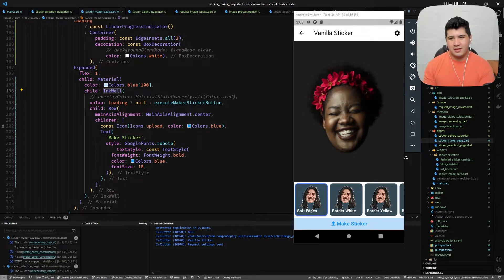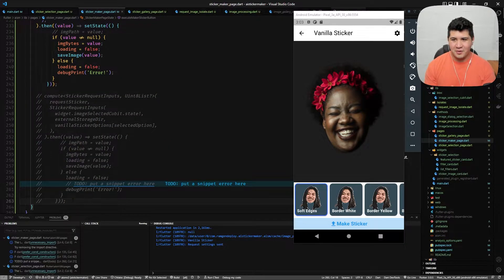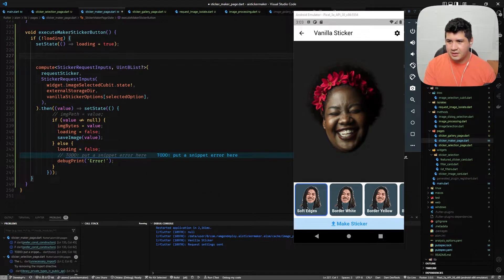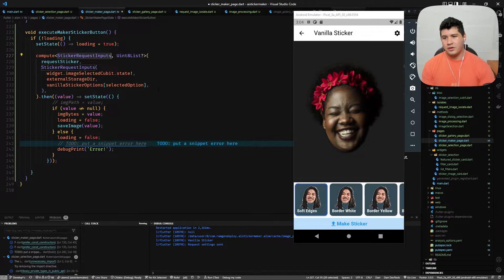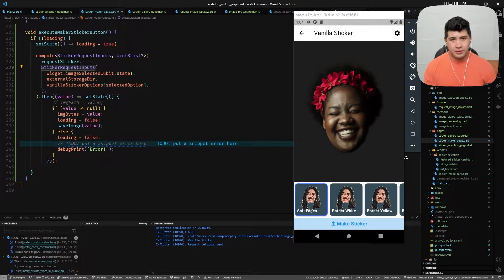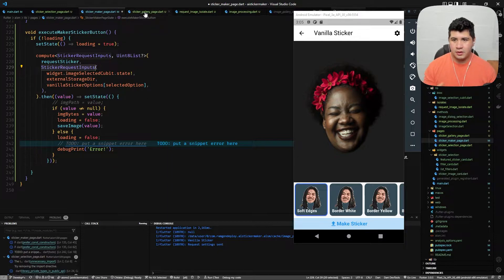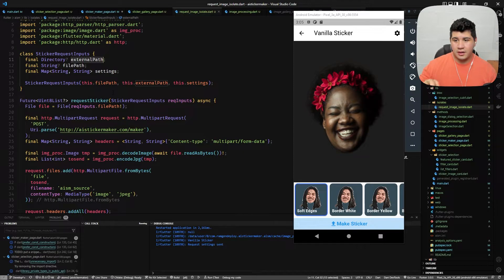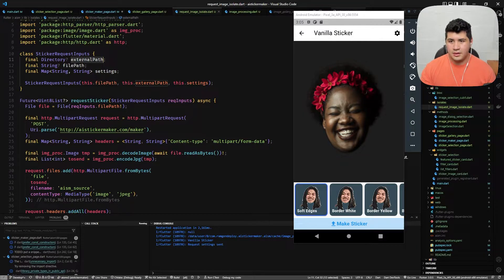I already have this working with compute. The compute function takes two type parameters: the input type of our function and the return type. Then we give it the function to run on the isolate and the input — a StickerRequestInput object with the file path, external path, and settings. We make sure loading is true so we can't accidentally create multiple isolates, which would crash the application.